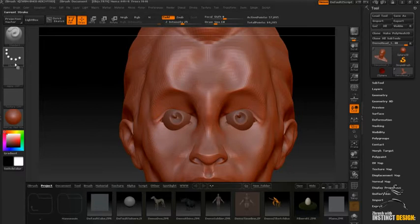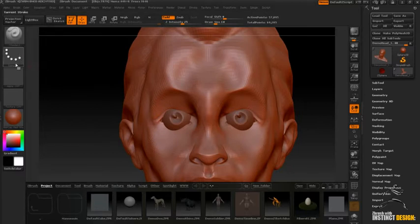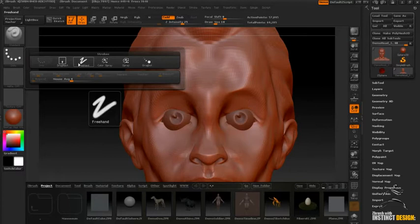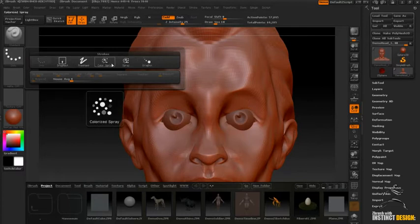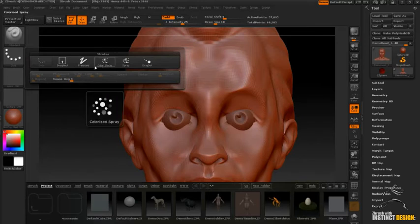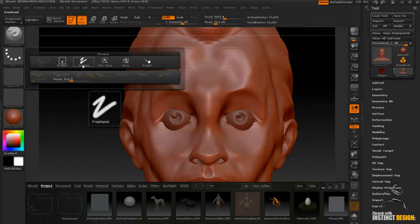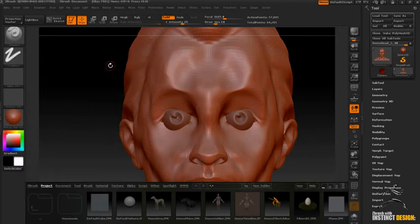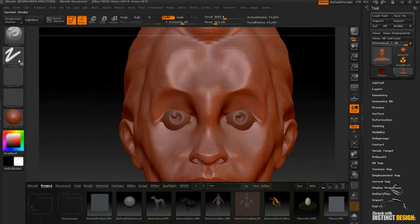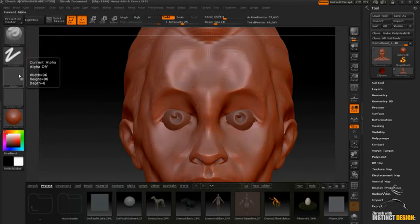Another one you can use is in the Stroke palette, you have different options. Now these come in handy more to do with texturing the skin and things like that. For example, obviously the Dots, draw stuff in dots. It's cutting in wherever you want to cut in.